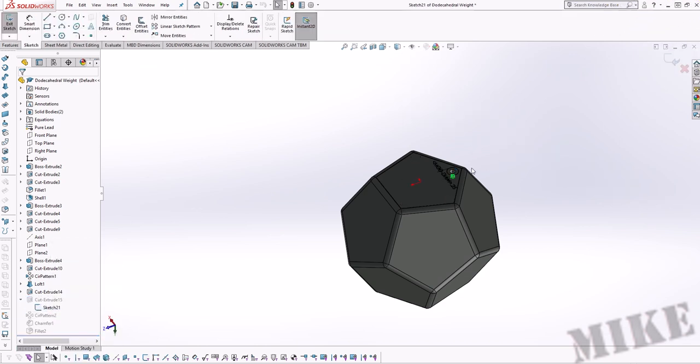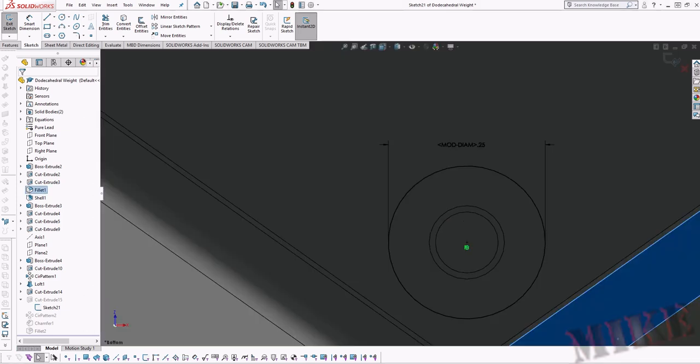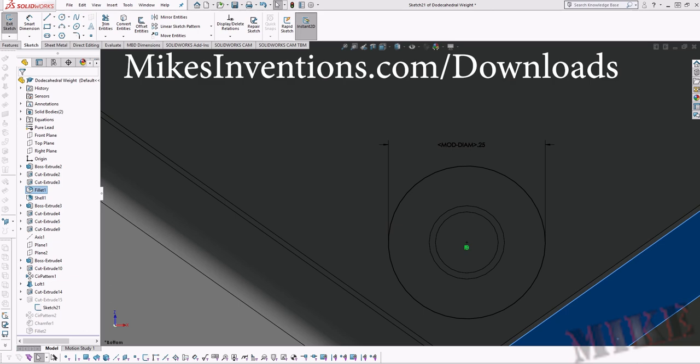If we zoom in here to this sketch you'll see what I mean. The diameter symbol is missing and we've got this pesky mod diam here that's on this quarter inch hole.